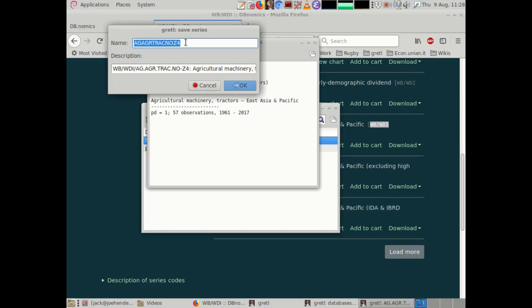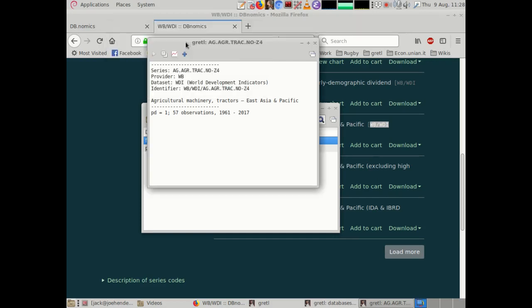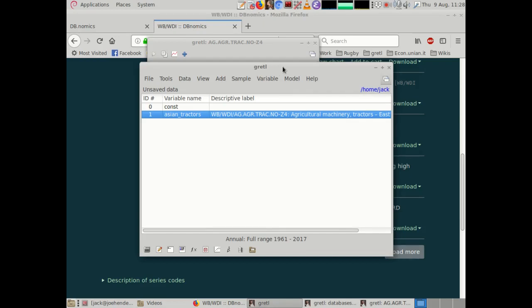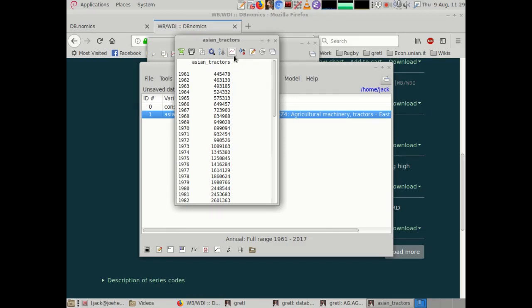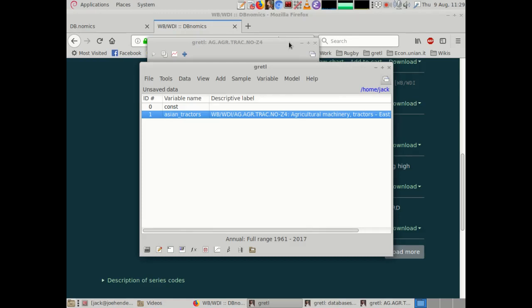So let's call this 'Asian Tractors' or whatever. If you then go to the main Gretel window, you can see that you now have an annual time series called 'Asian Tractors' which contains exactly the same data we were looking at before. The possibility of using this mechanism for downloading series is already quite nice, but you also clearly need a way to query the dataset.